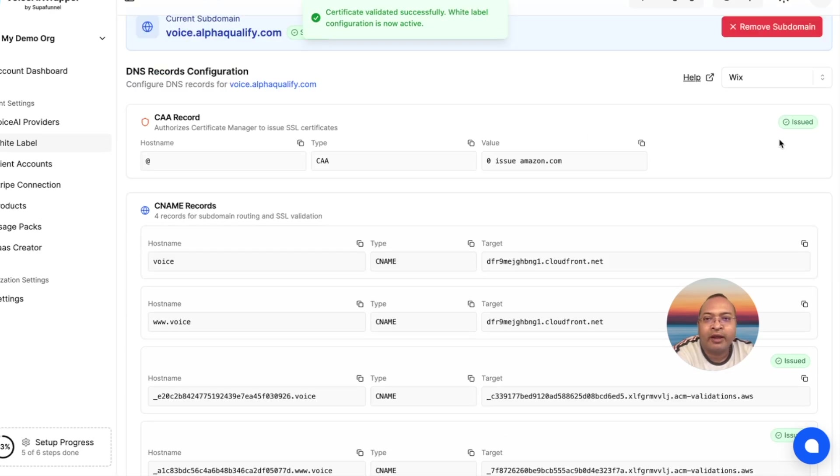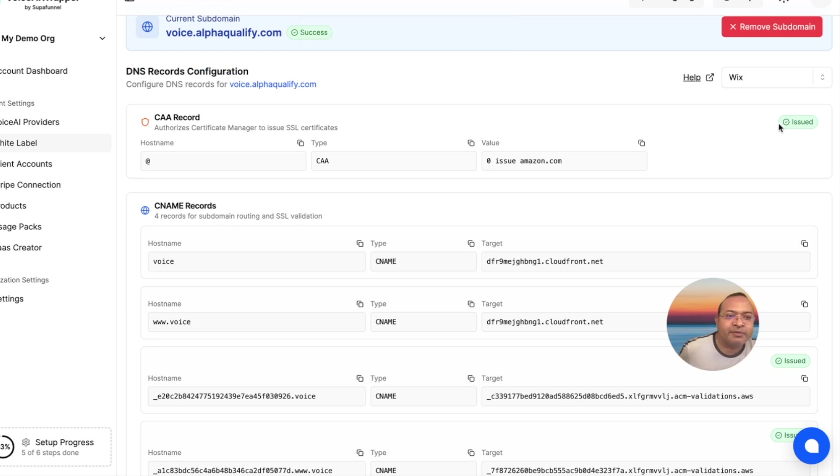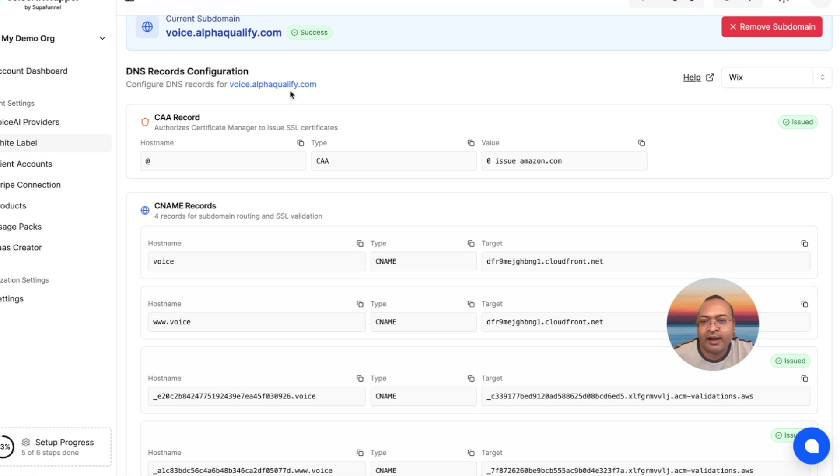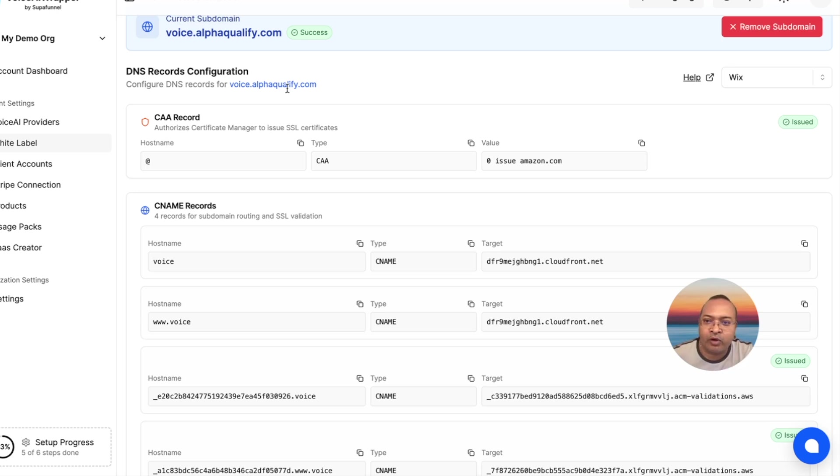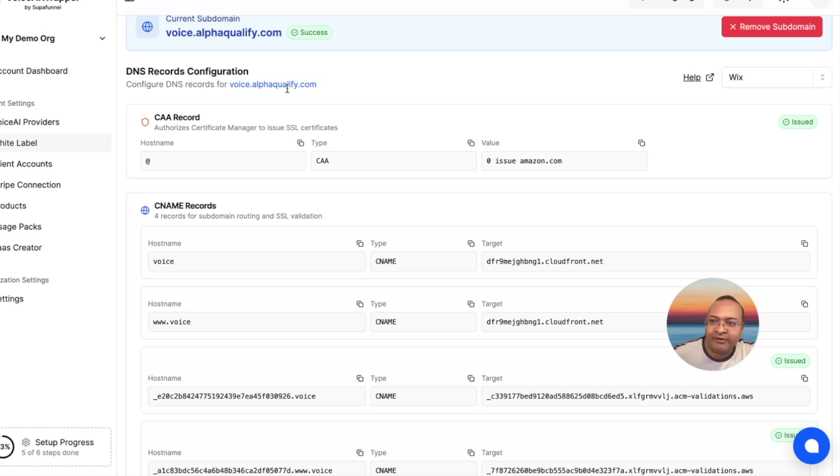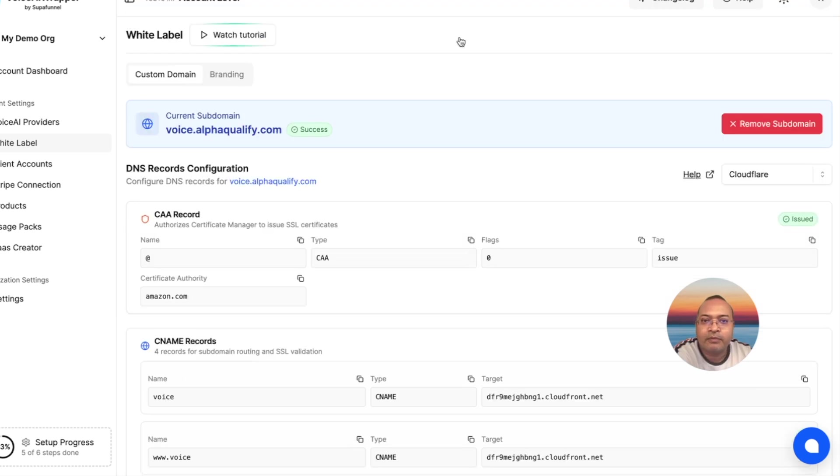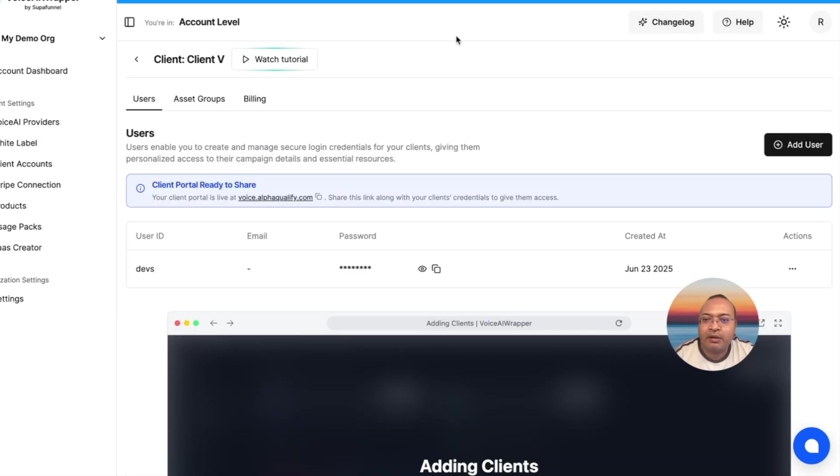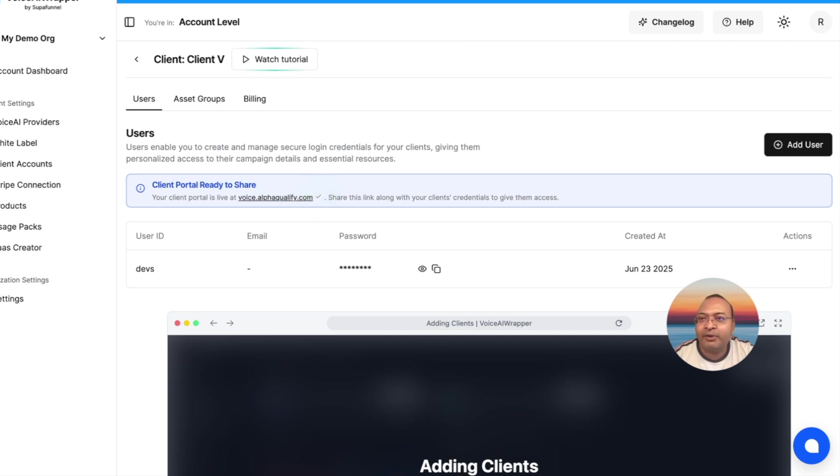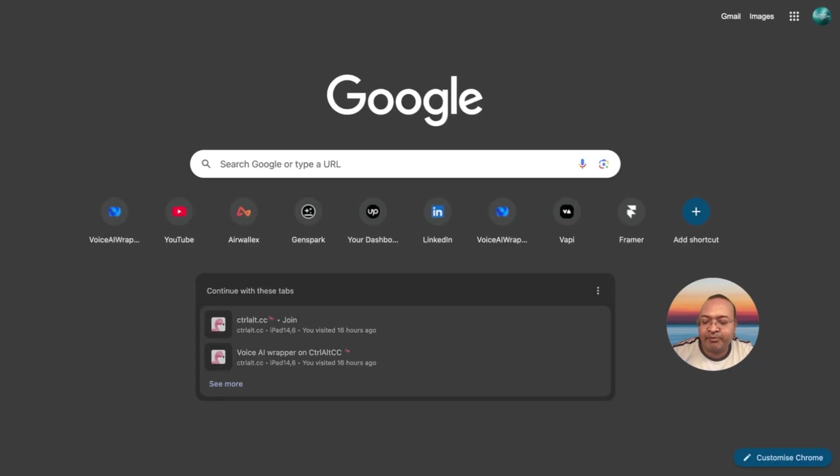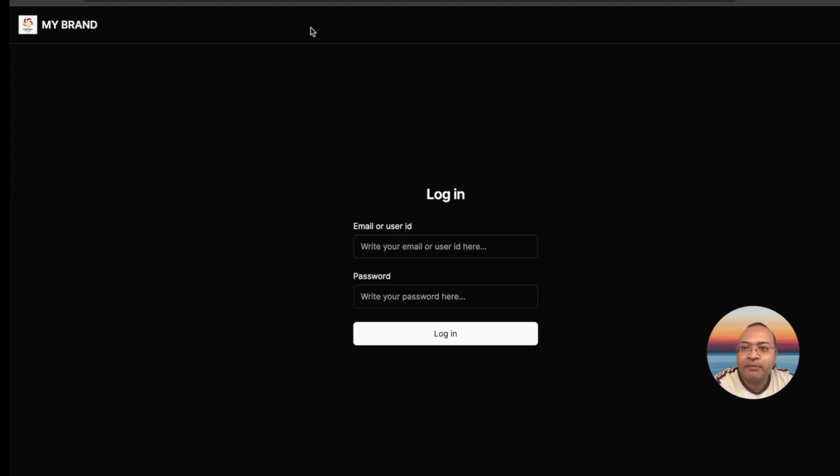The DNS entries have propagated, and it shows a success message, which means now I can have my clients head over to voice.alphaqualify.com, and what they're going to see is the white label client portal, which does not expose the underlying technology, which is ElevenLabs or Voice AI Wrapper. I'm going to pick up the URL for the white label client portal, then I'm going to use the username and password that I've created to log in.